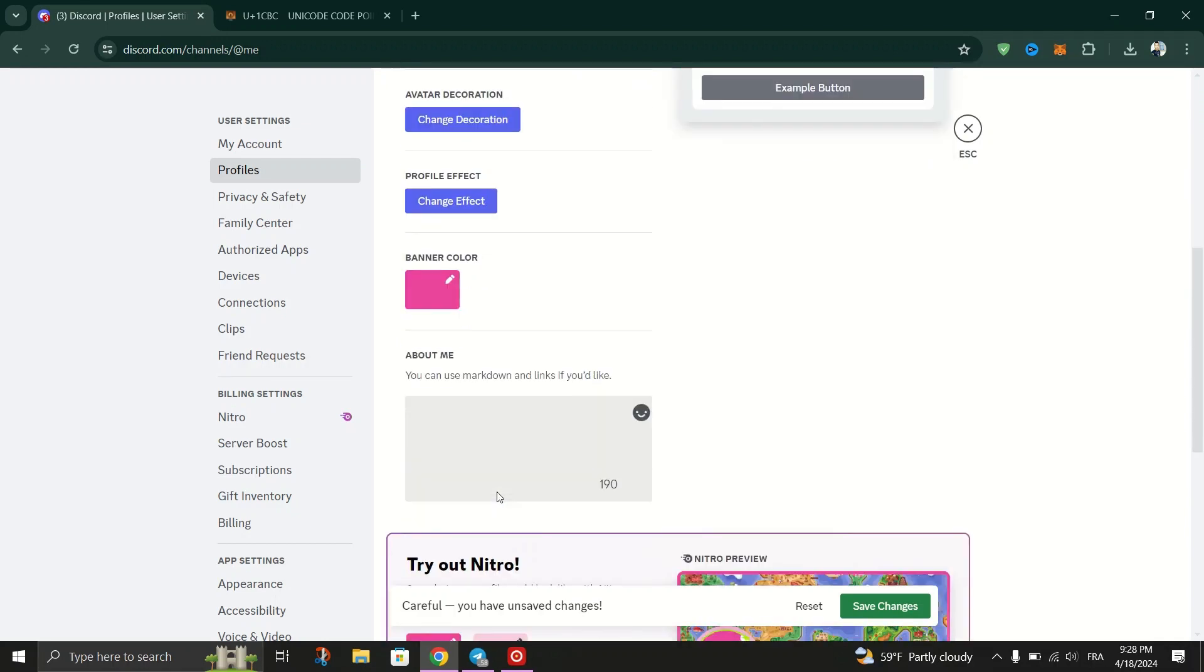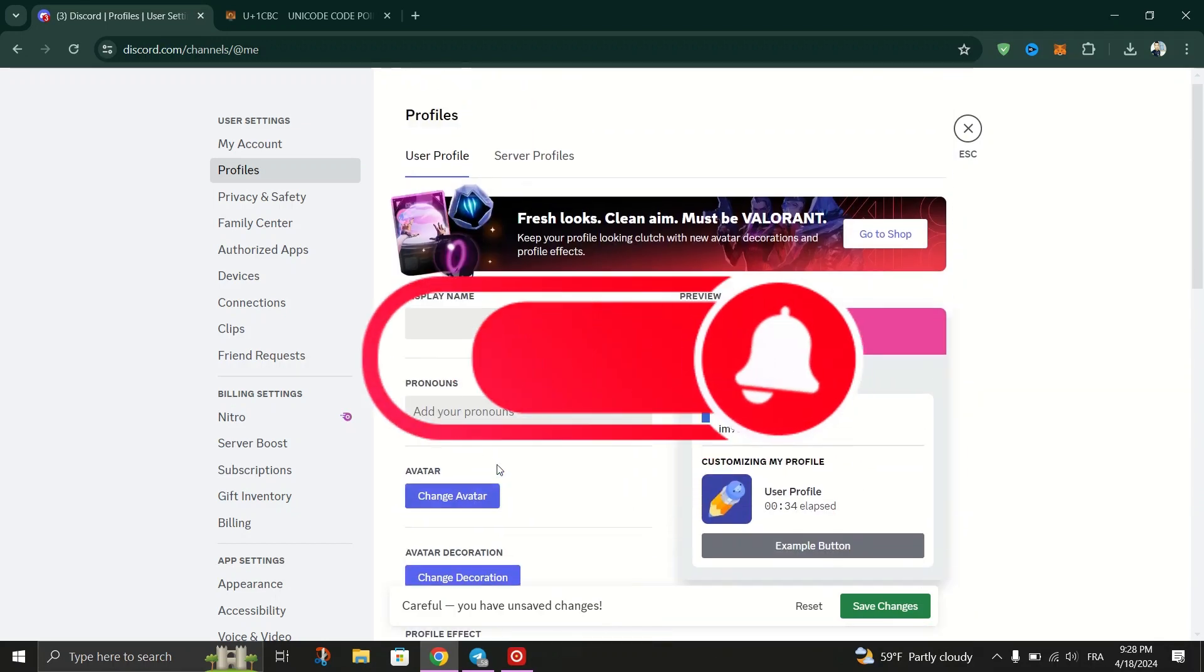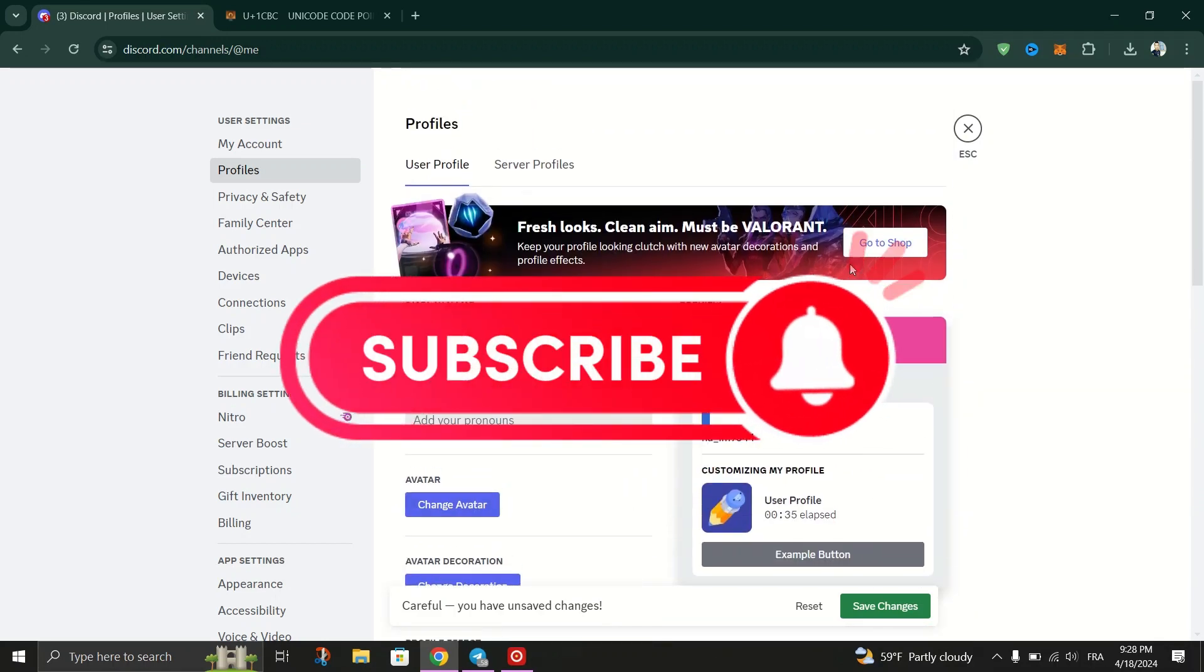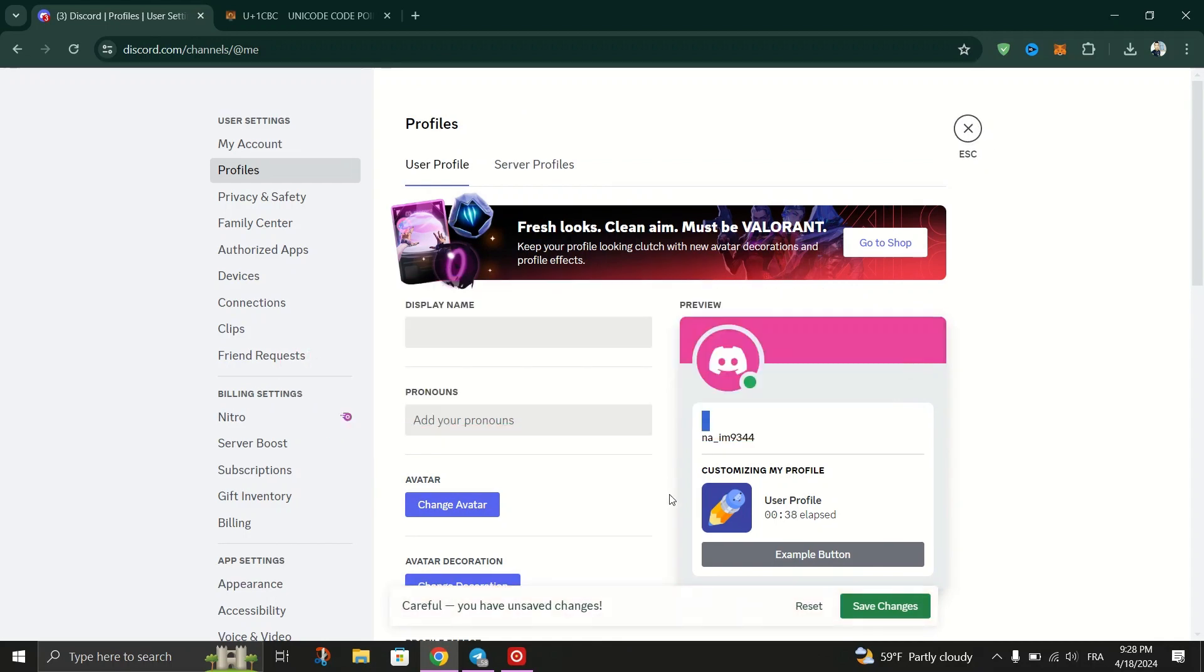Your display name will be invisible on Discord. Thank you for watching and please don't forget to like and subscribe for more.